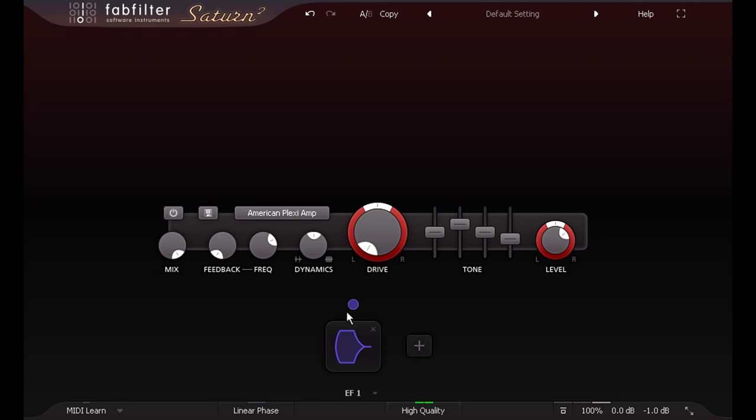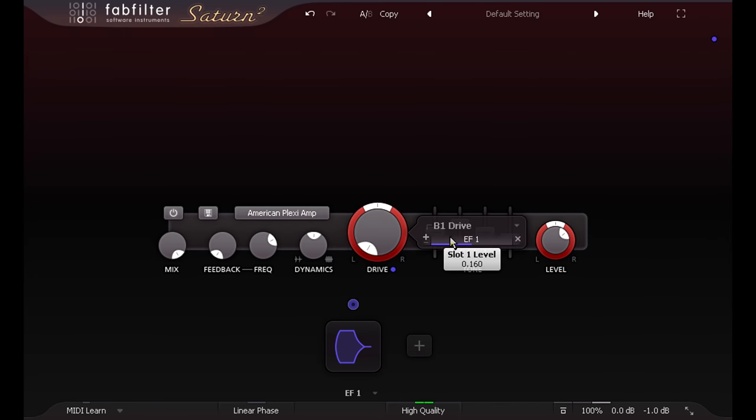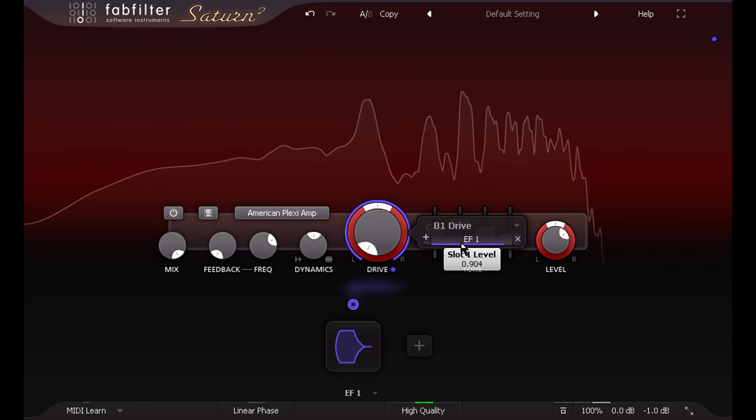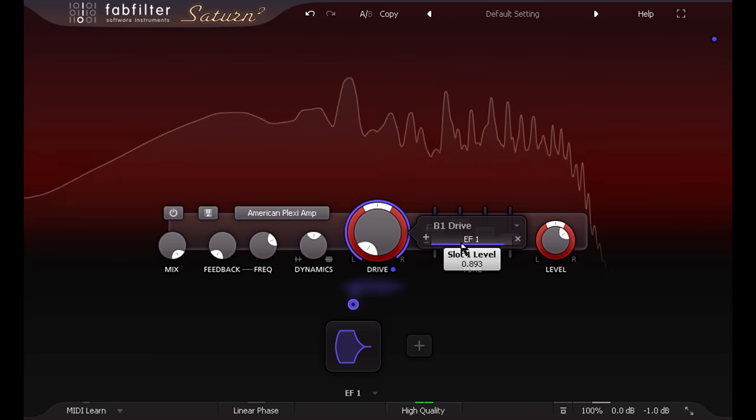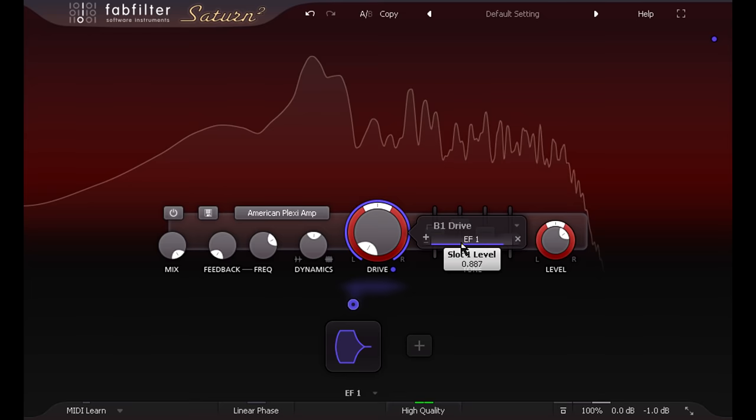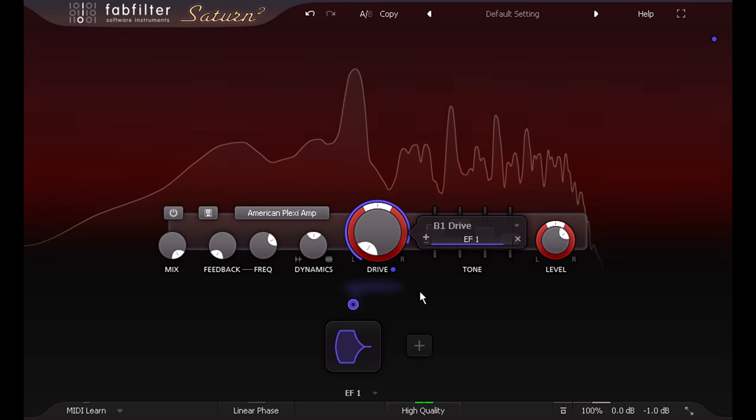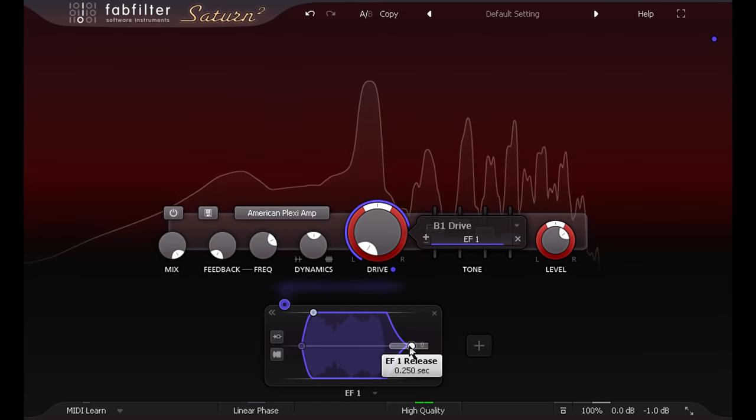And use it to modulate the drive knob. Now the sound gets much more distorted when I play loud, but cleans up when I play gently, or back off the guitar volume.